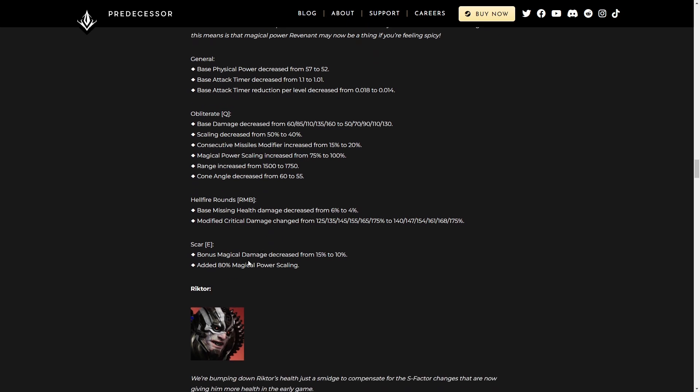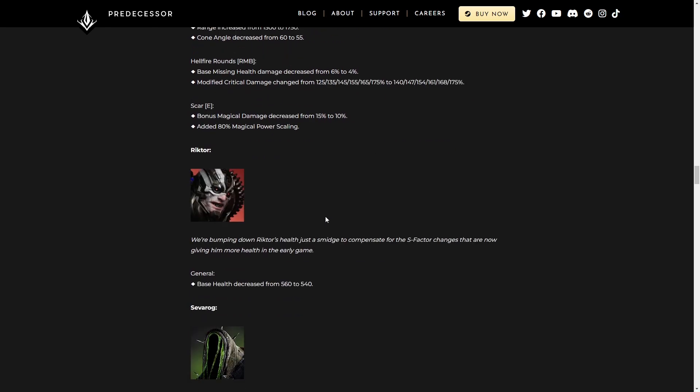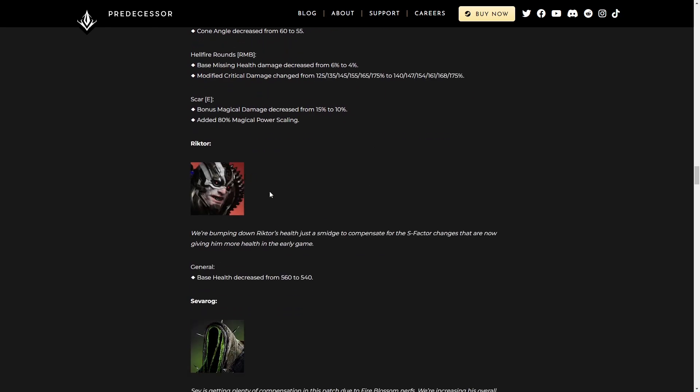Scar, the E. Bonus magical damage decreased, added 10% magical power scaling. Again, that's gonna be nice for the magic power build that you can go with on Revenant.